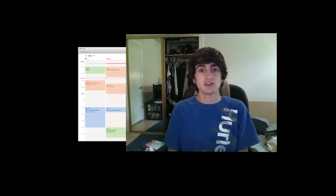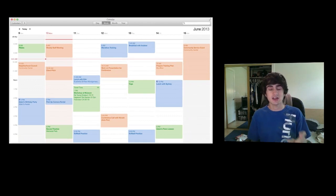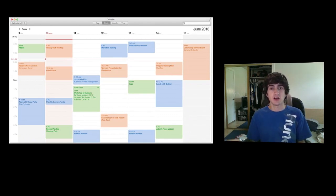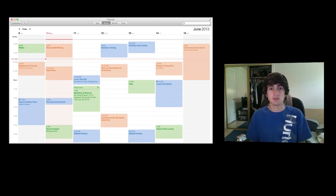They also improved the Calendar app. It didn't get a huge amount of stage time, but it has a redesigned look and improved functionality through better integration of location services and Maps within the calendar.